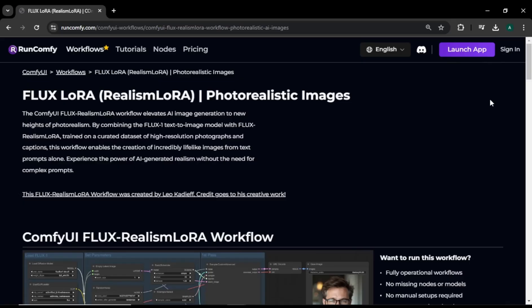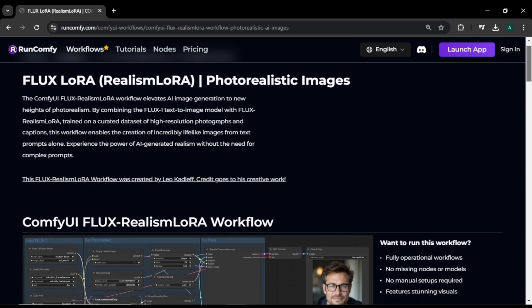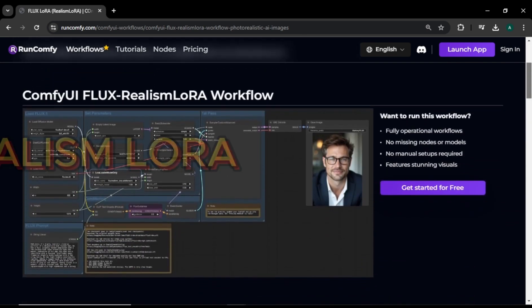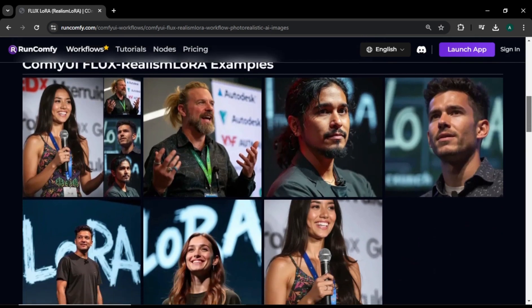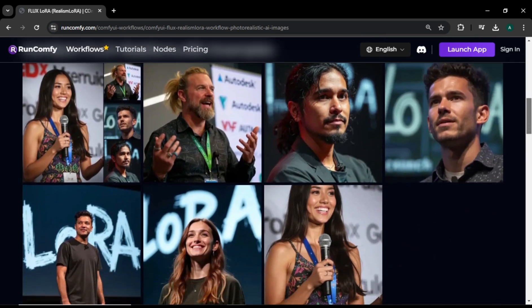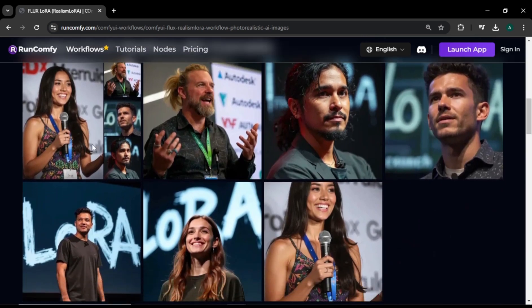First, let's understand how they achieve these hyper-realistic results. They use something called the Flux Realism LoRA model, which is part of the ComfyUI system. This tool takes AI image generation to the next level by creating hyper-realistic photos. It's trained on top-notch, high-quality images, which is why the results look so real. Just check out these example images — they almost look like real photos and you can hardly tell that these are AI generated.